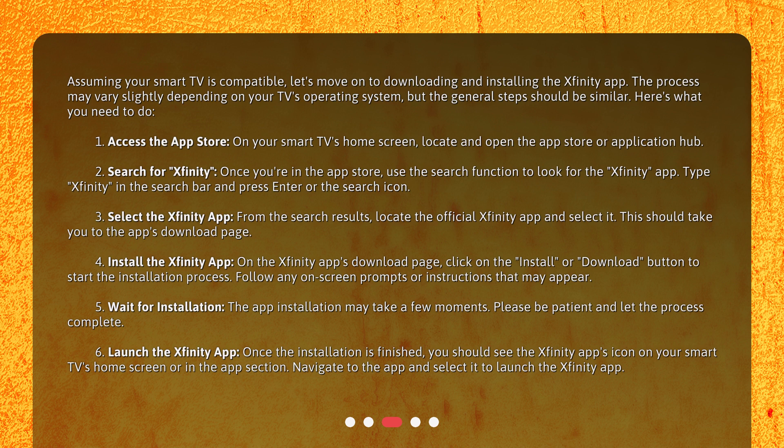4. Install the Xfinity app: On the Xfinity app's download page, click on the Install or Download button to start the installation process. Follow any on-screen prompts or instructions that may appear. 5. Wait for installation: The app installation may take a few moments — please be patient and let the process complete. 6. Launch the Xfinity app: Once the installation is finished, you should see the Xfinity app's icon on your smart TV's home screen or in the app section. Navigate to the app and select it to launch.